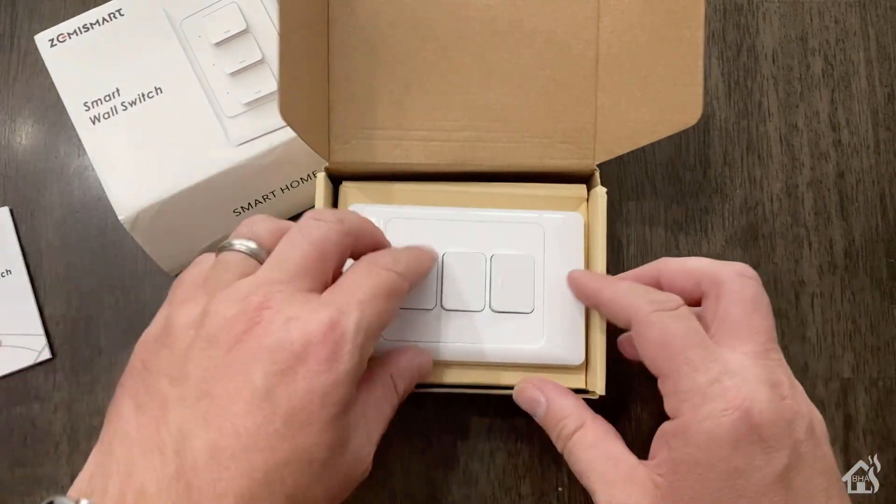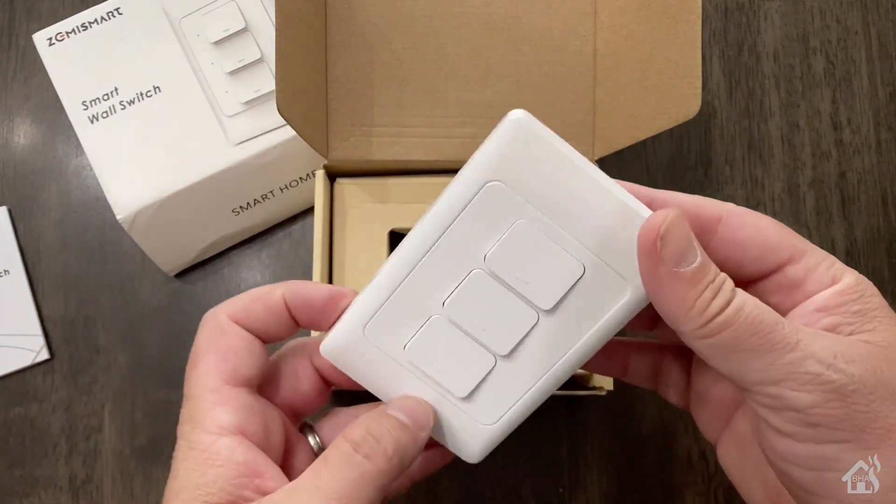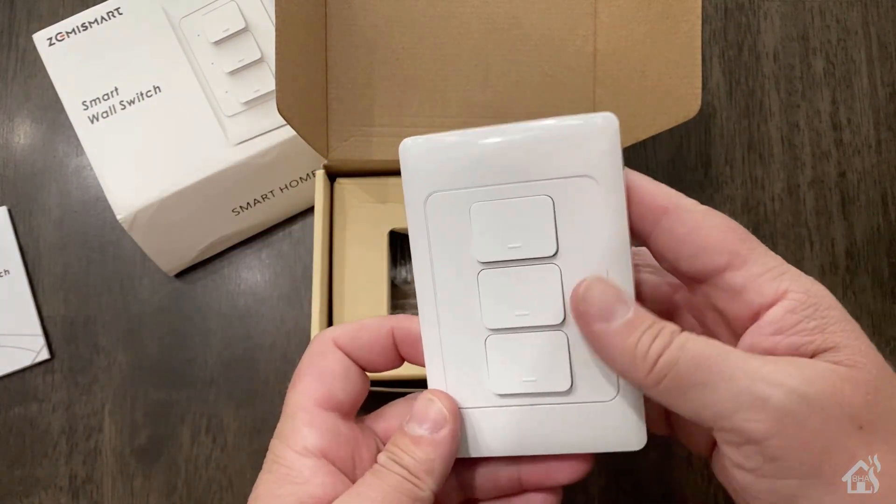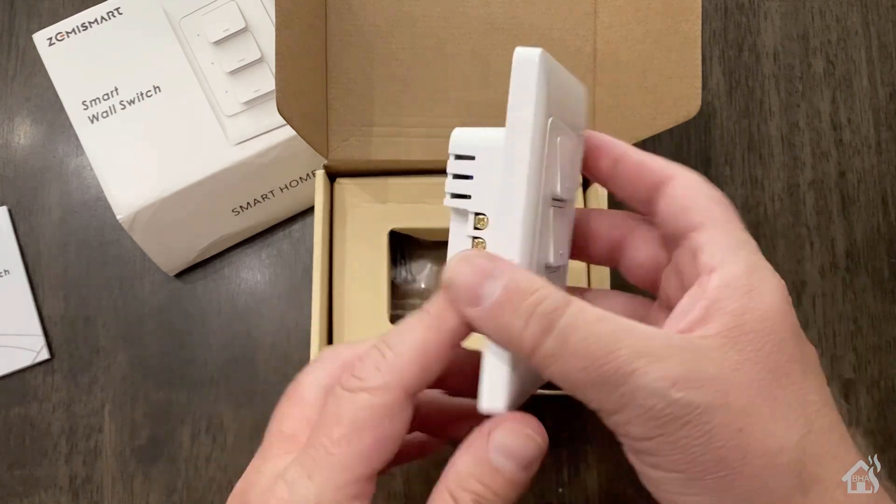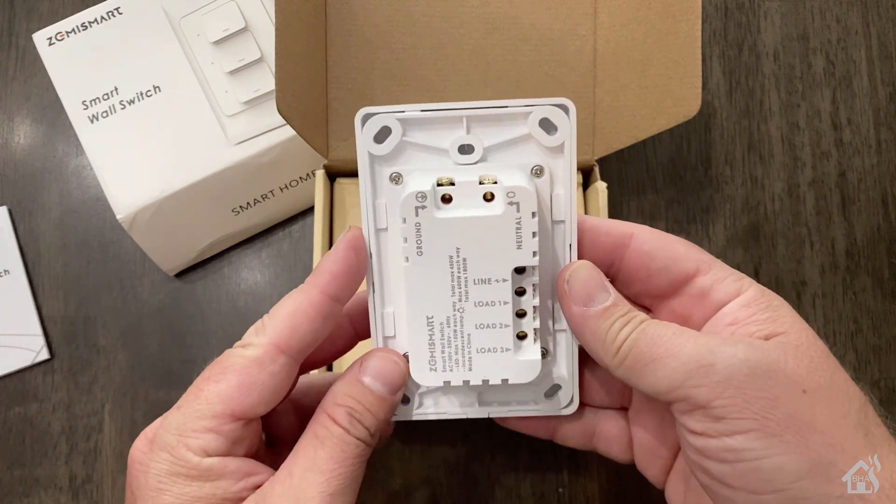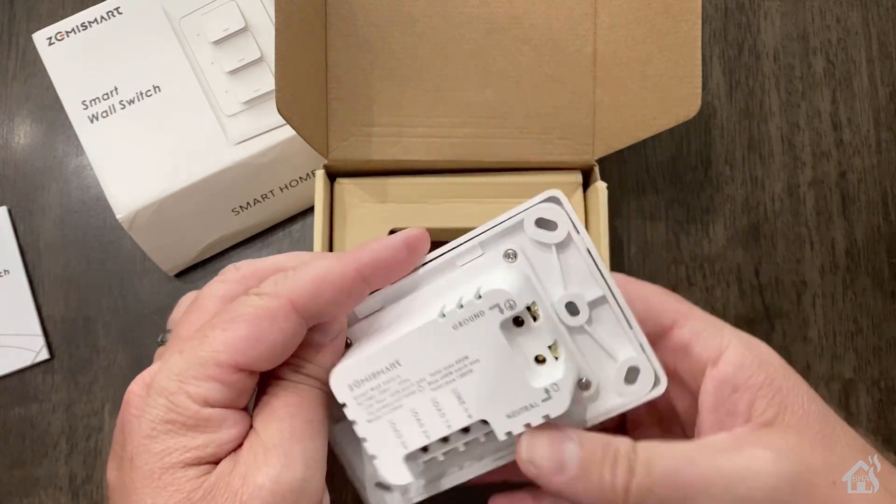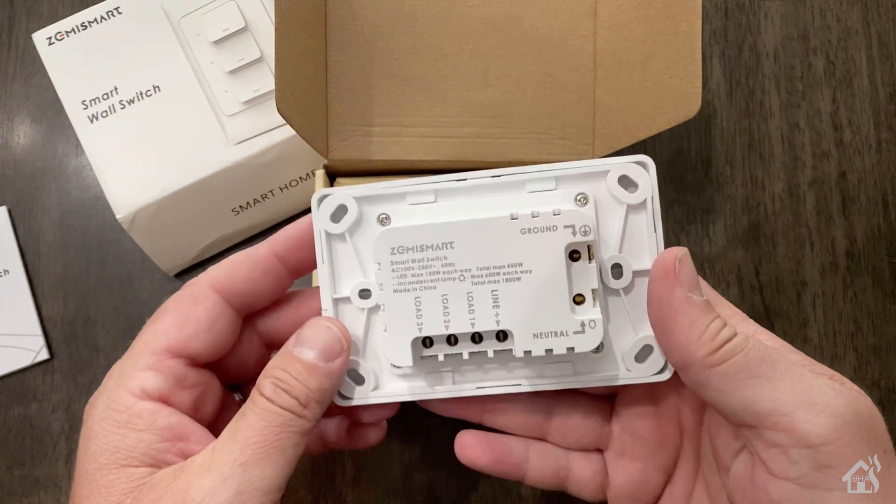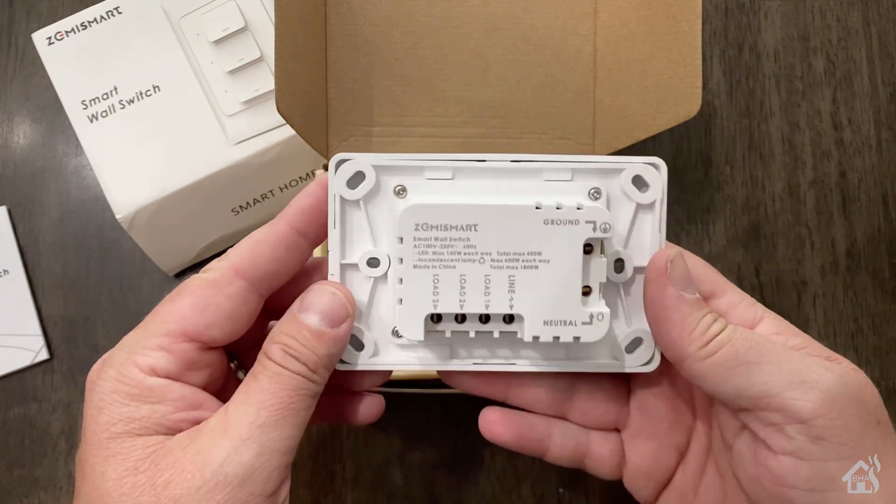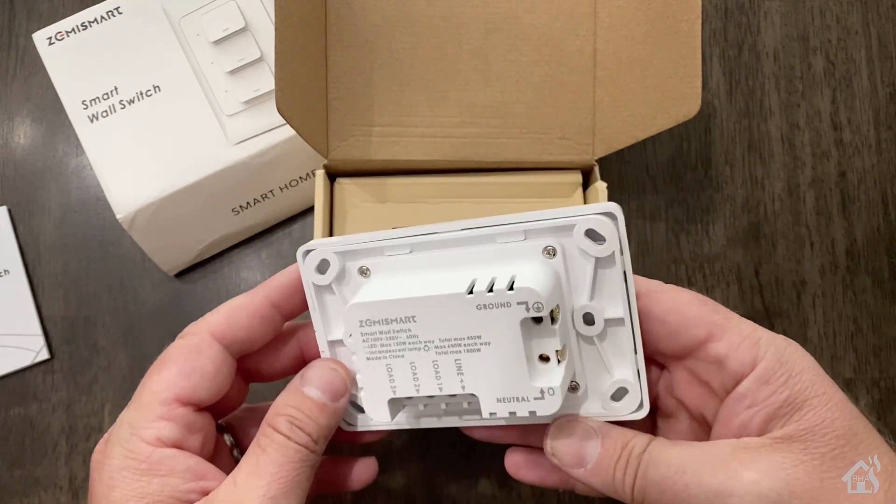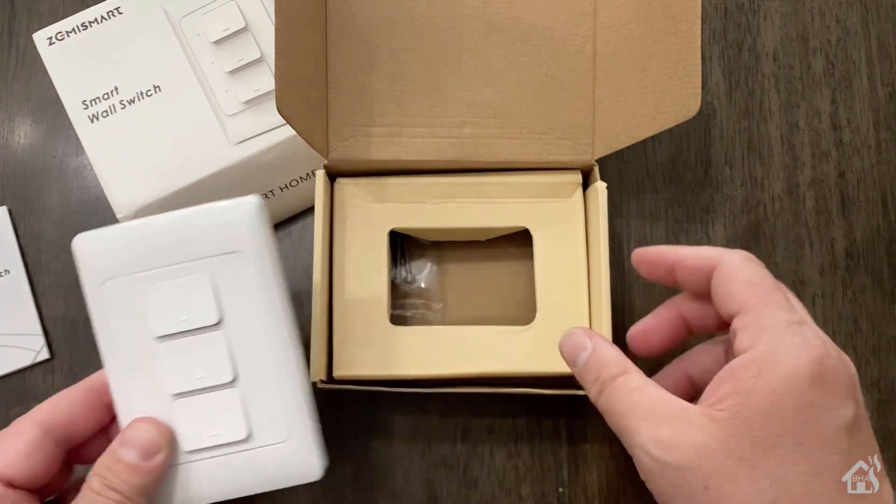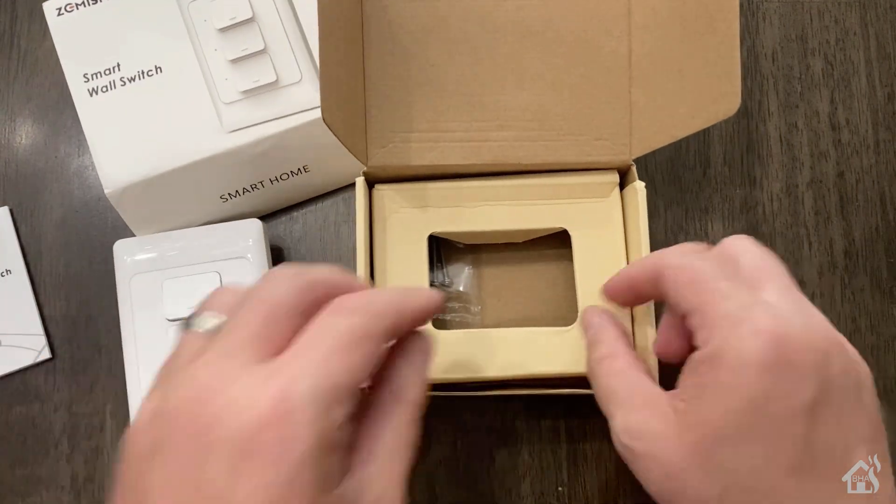It's a pretty standard Zigbee switch. It requires the neutral and the ground, of course, and then it has the spot for the power in. And then, of course, load out to three different devices, depending on how you want to get this set up.